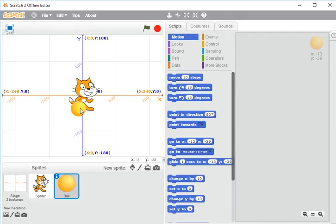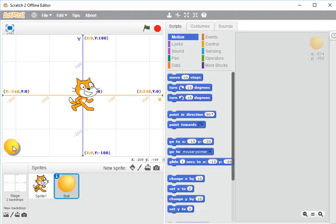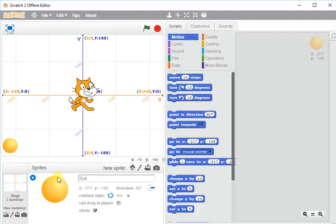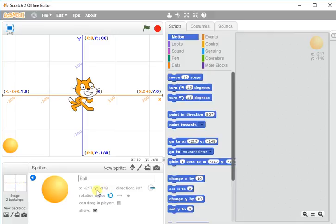I want it to start right down here in the left corner. In fact, I'm going to look in the information button here at what that coordinate is. It is minus 217 on the x and minus 148 on the y.